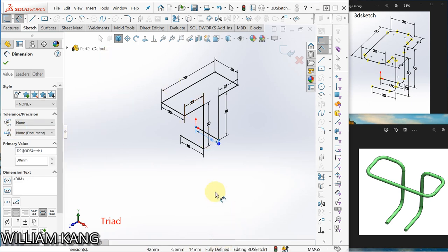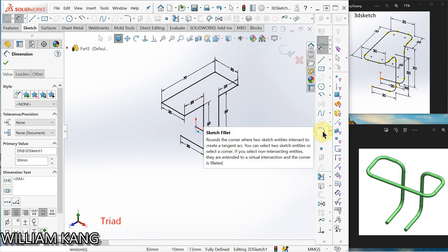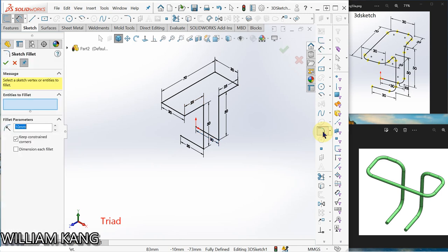And now we're going to add the sketch fillet. Click sketch fillet. Over here, set it to 8mm, so I'll change to 8mm. Okay, let's fillet all the corners.